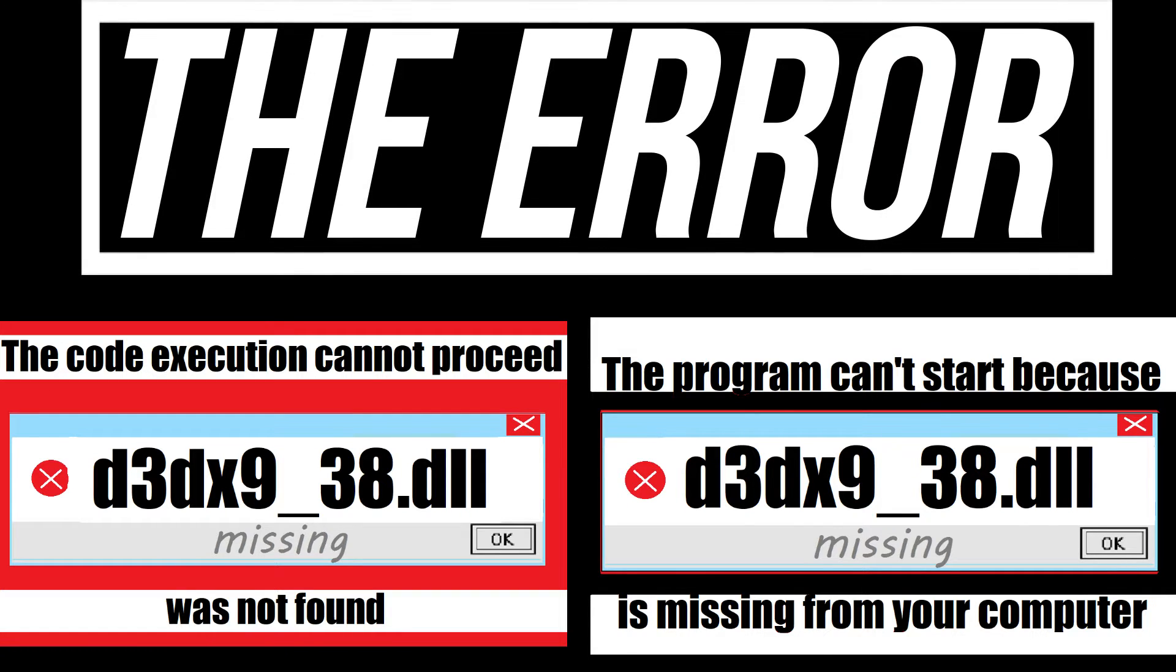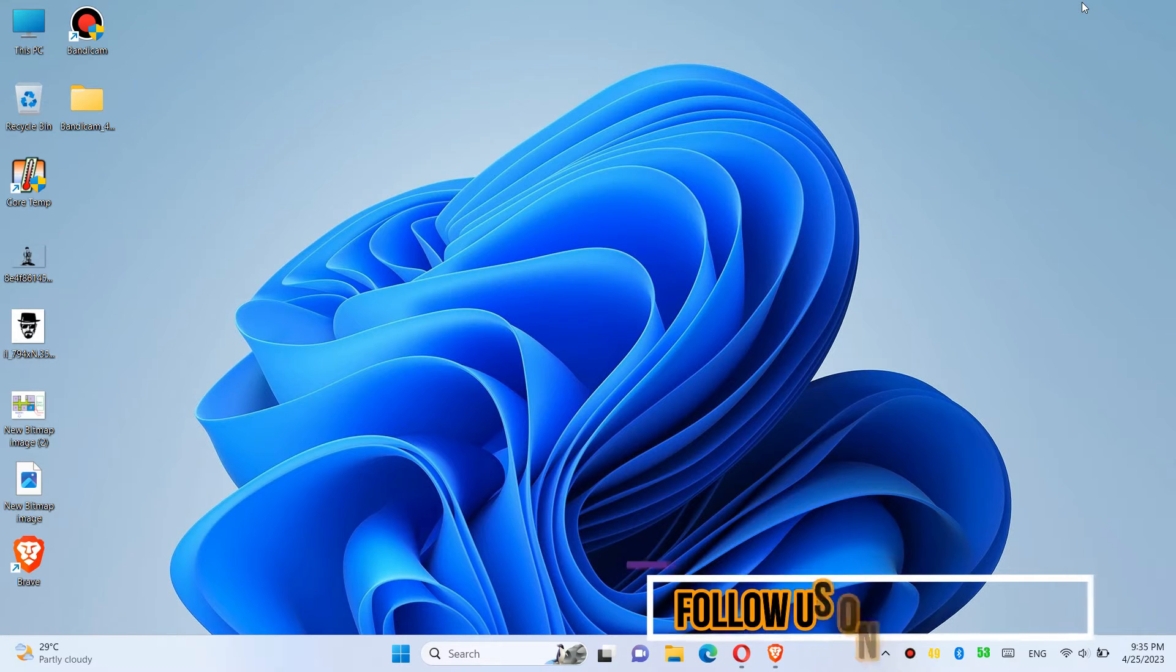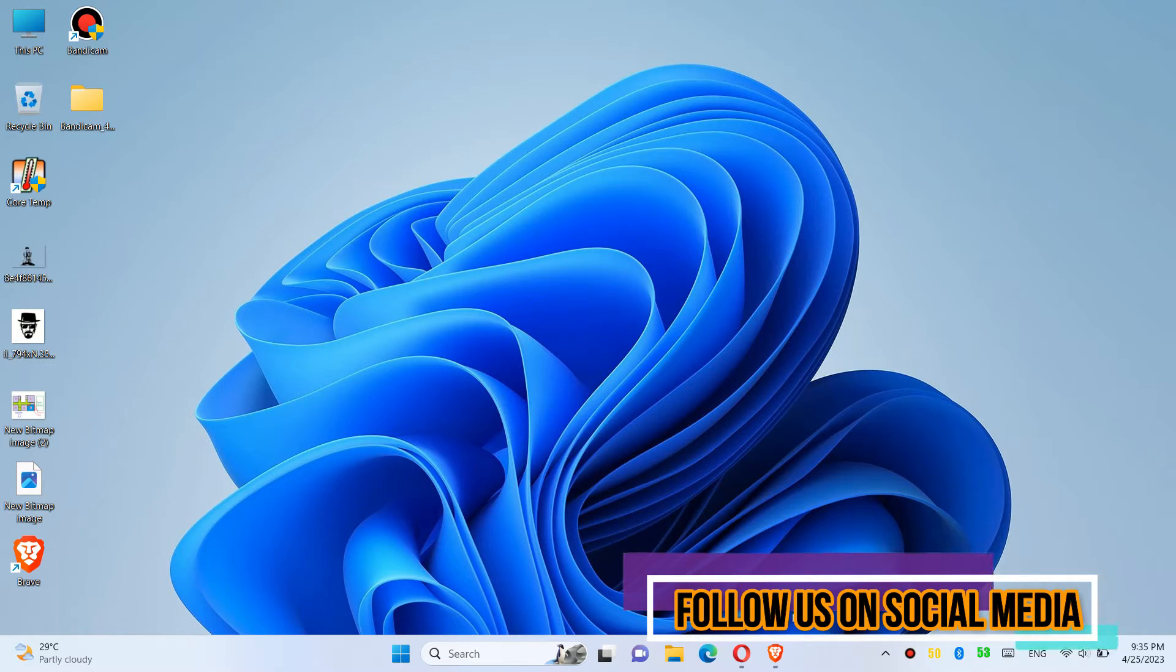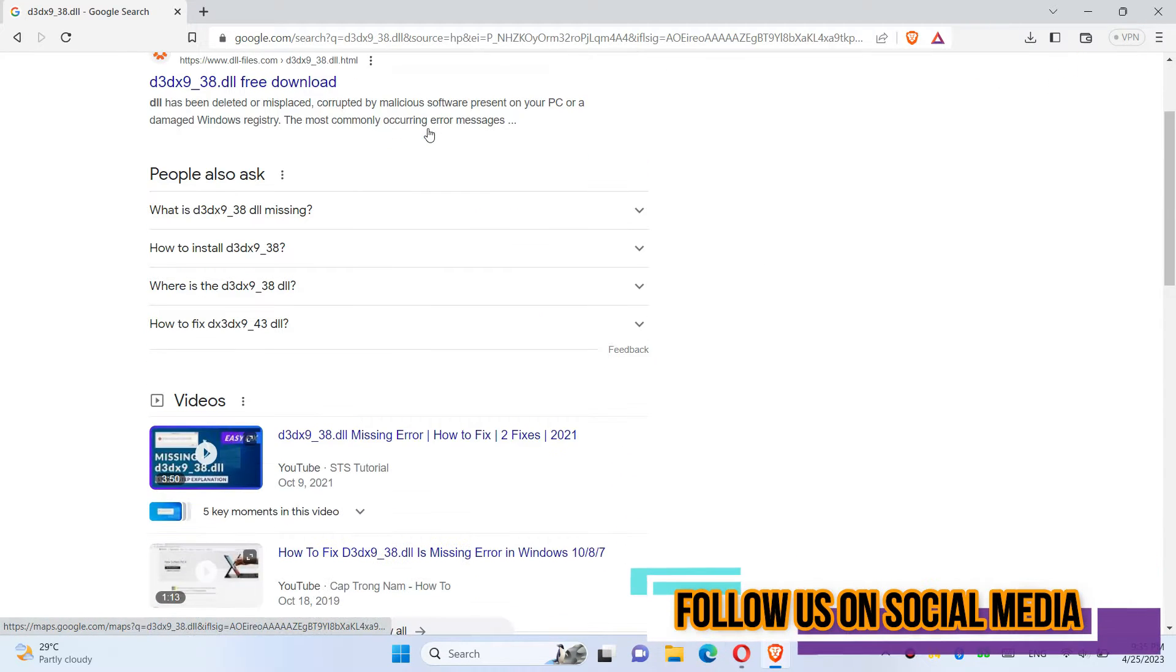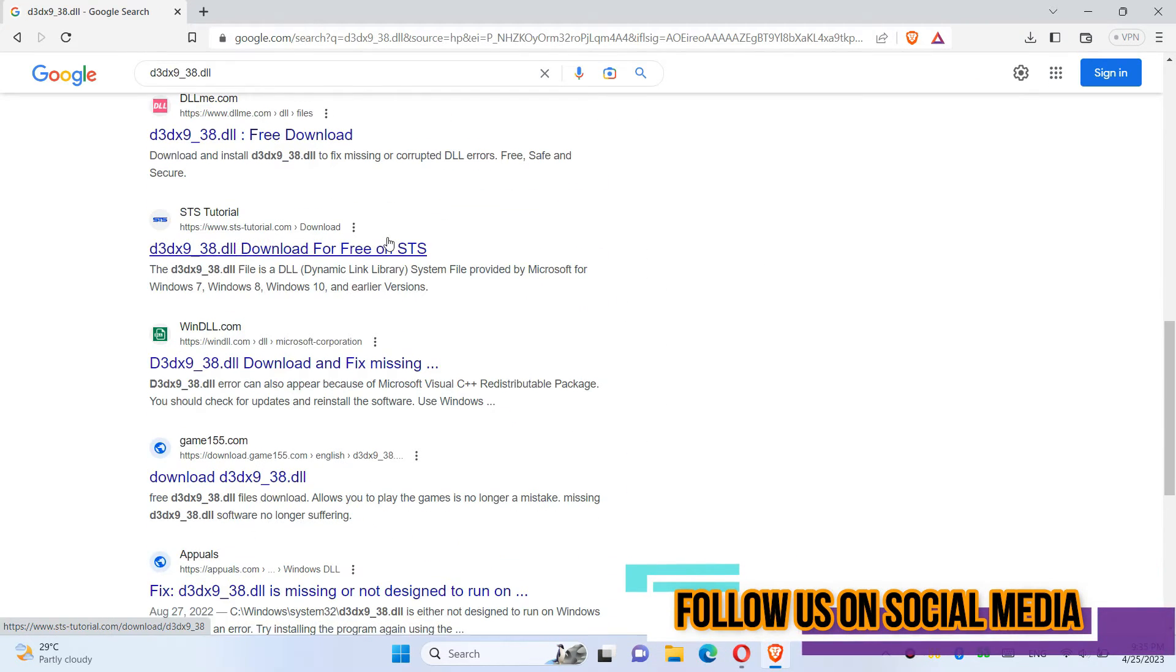If you are having one of these errors, follow this method. The first thing you need to do is open your favorite browser, go to Google, and search for d2dx138.dll.